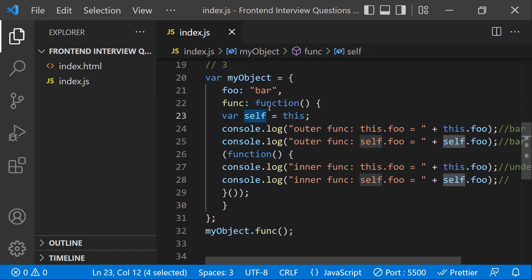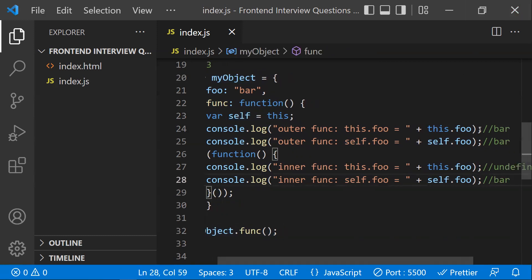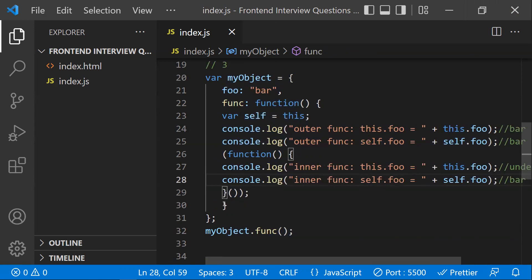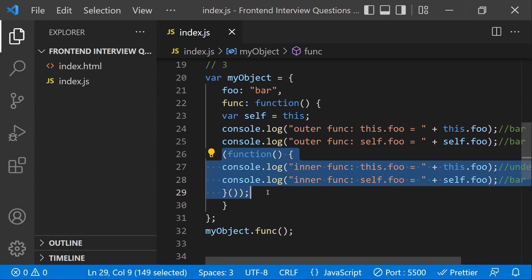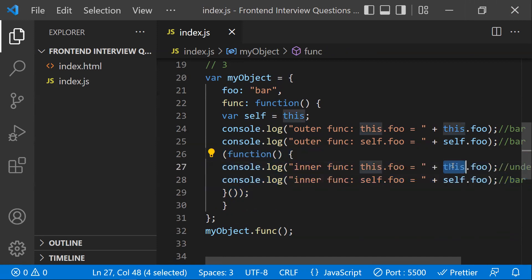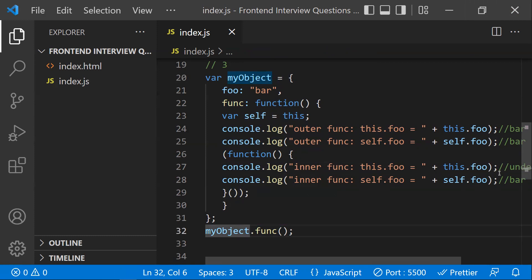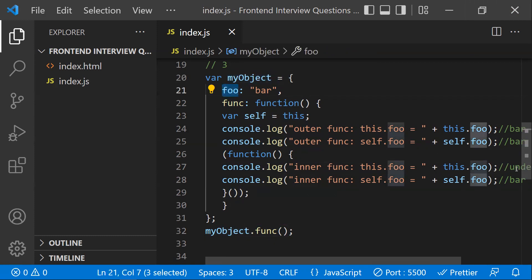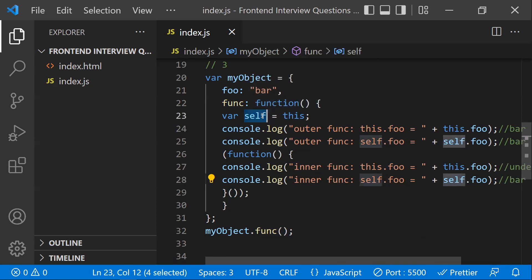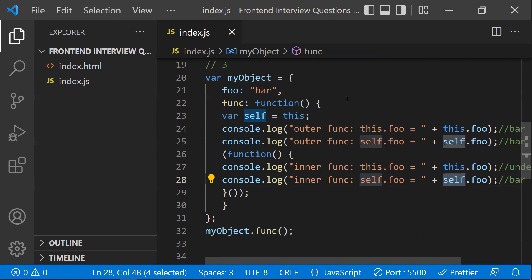However, 'self' still holds the reference to myObject because it was assigned earlier. Since var is function-level scope, 'self' is accessible inside the inner function and you can still get 'bar' from self.foo. The key point is that 'this' inside an inner function loses access to the outer object.